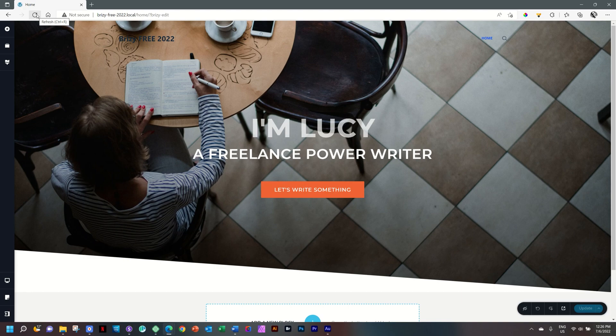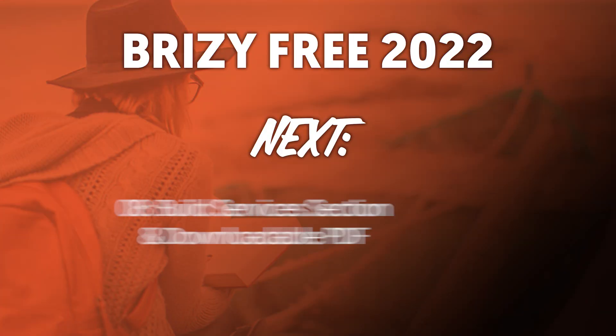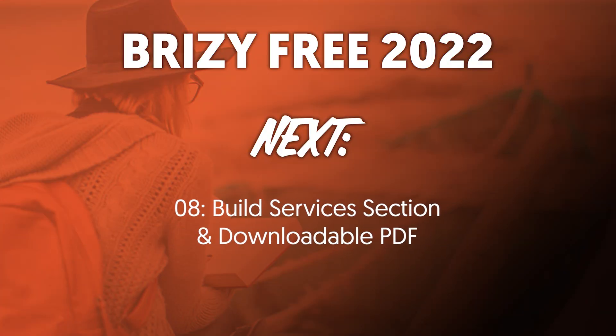In the next chapter, we're going to build out a services section plus add a button to download a PDF document.